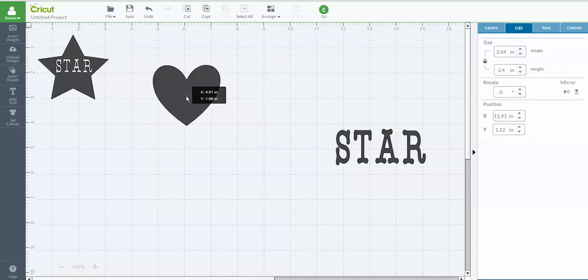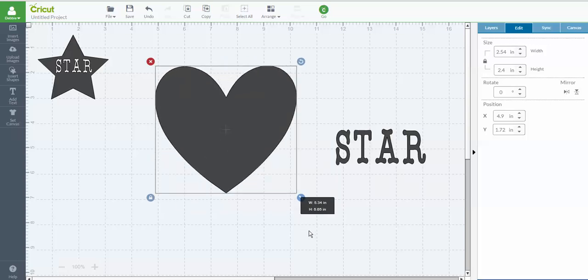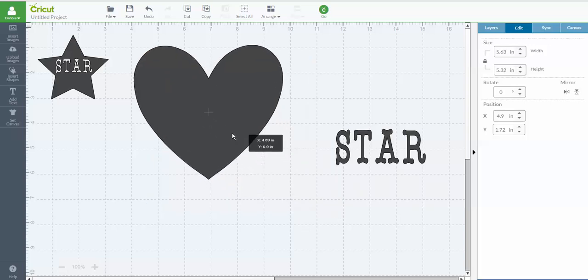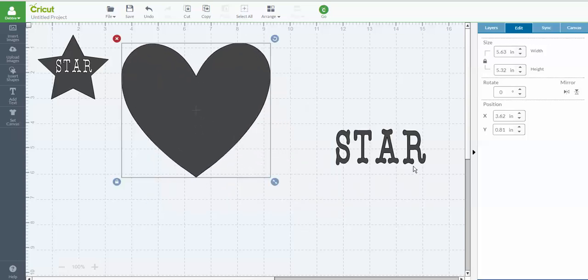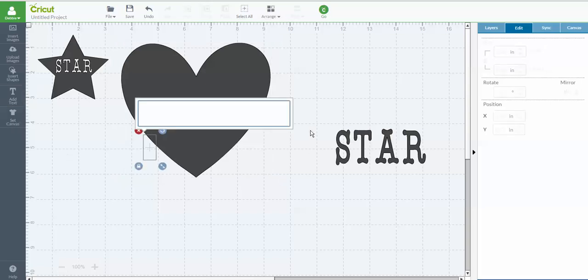So let's talk about a different way. So I'm going to make the heart bigger now, just so we can see it easier. And now I'm going to go in and I'm going to add the word love.